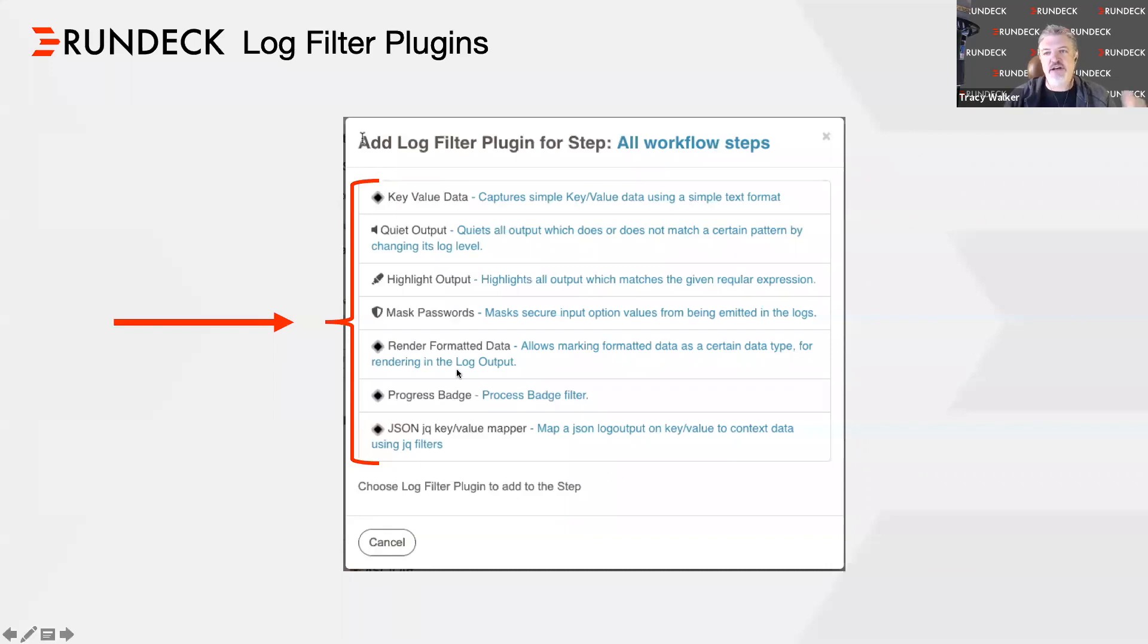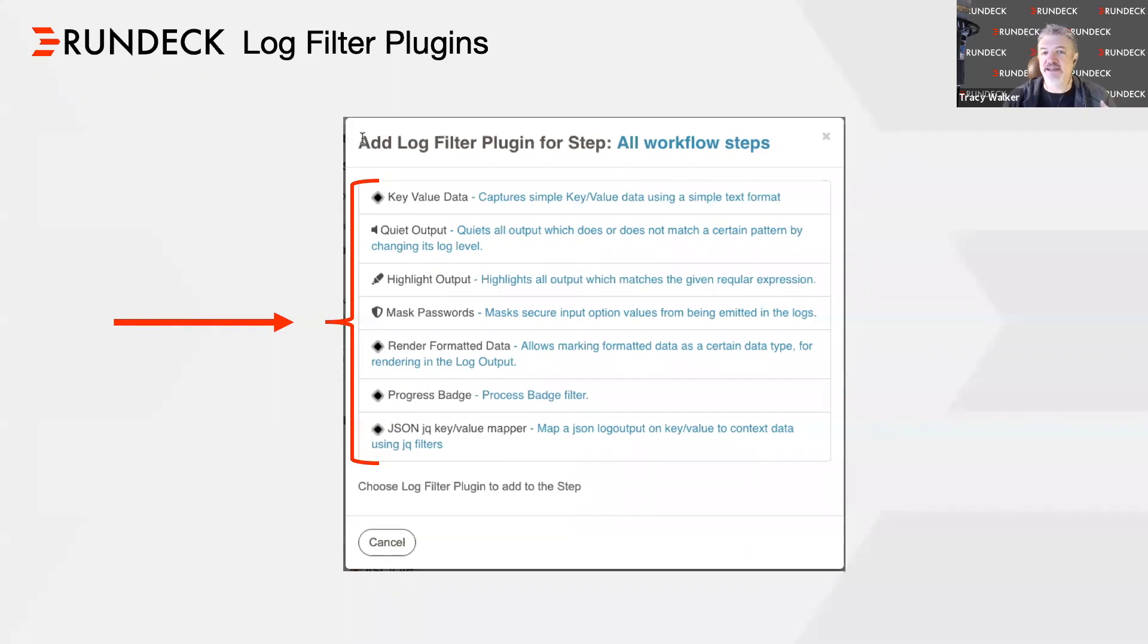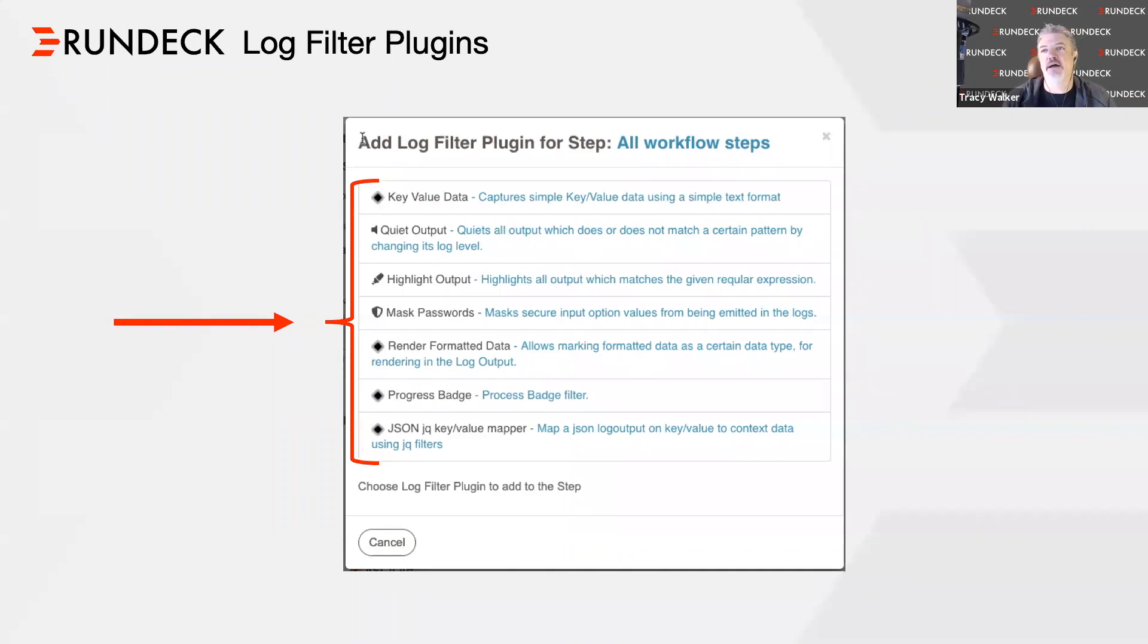I was mentioning the log output. Here are some examples of log filtering plugins, different things you can do with your log information because everybody has a different need for how you're going to use Rundeck. Rendering it in a special format, maybe highlighting some output. Maybe you're doing a log filter for anything that has fatal error and you want to highlight that in yellow because it might be important.